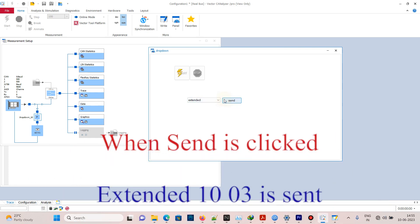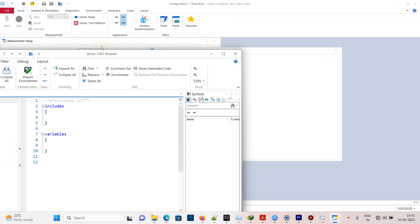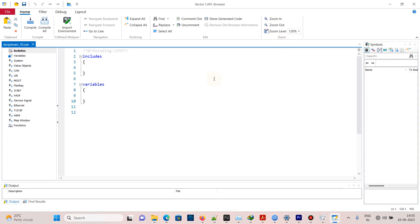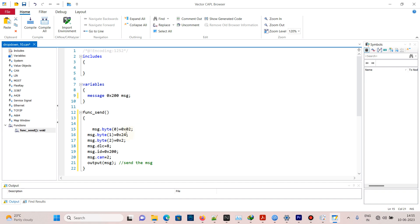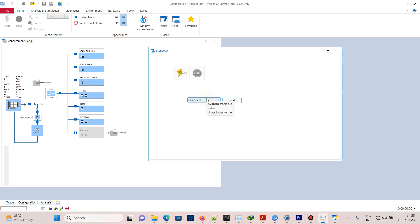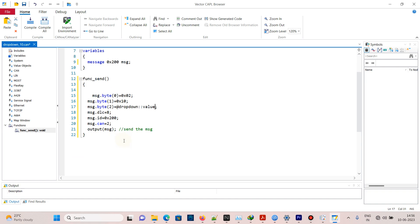Open the CAPL file. For sending a message, use the function from a previous video and declare a message keyword for UDS. Modify byte 0 to 2 because we need to send two bytes. Service is two bytes: modify byte 1 to 0x10 (which is service ID) and byte 2 to dropdown value, which is the sub function from dropdown.